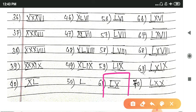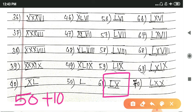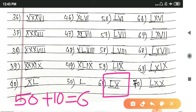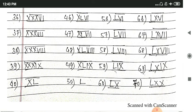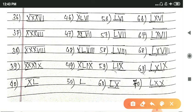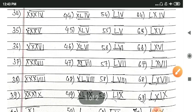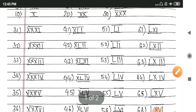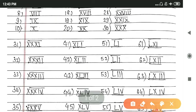Then last we will put LX. It means L is 50 and X is 10, so how much will it be? 60. Then again 61 to 70, we will put LX. You can see we have to use LX.